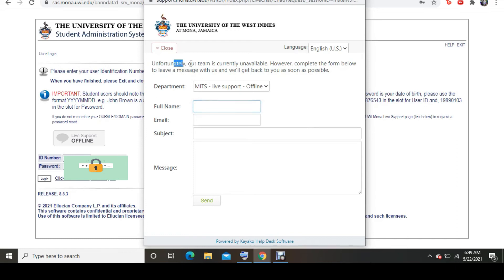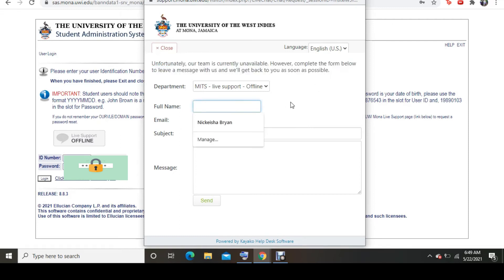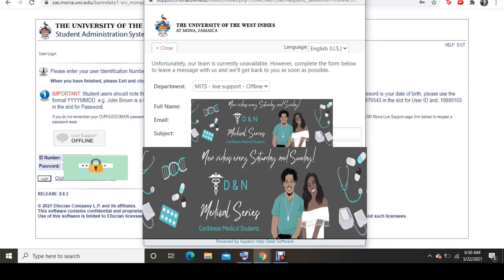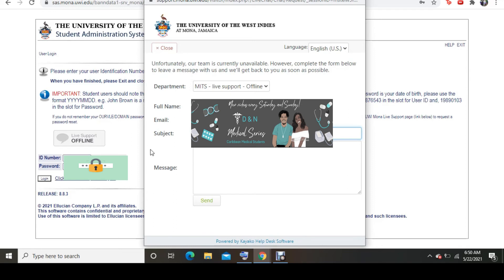So the page is open. And they're telling me that they're currently unavailable. Because you know, as I said, it's after hours. What you notice, the department is the MITS. And if they were online, you'd see online here. Then you'd go ahead by putting in your full name. And then you'd put in your email address. I put in my email address or whichever email address I want to put. Well, the school email address. And I put in the subject of my query or whatever that I want them to do. So I want them to replace my mymona email password or I want them to replace my password for my OURVLE or my SAS account. So I just put replacing password in the subject.